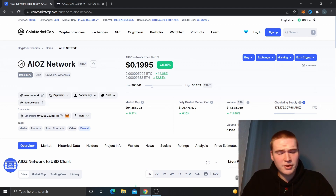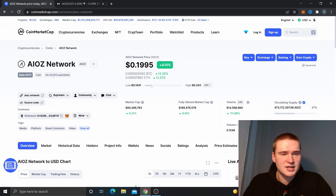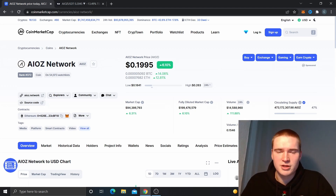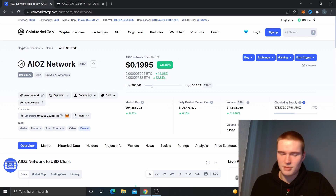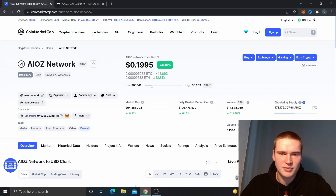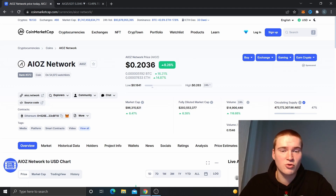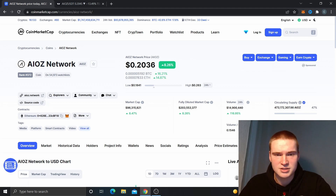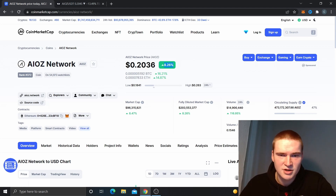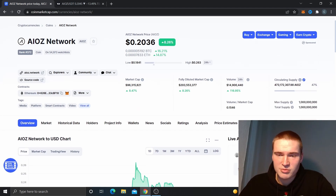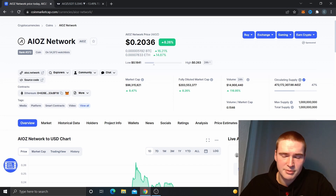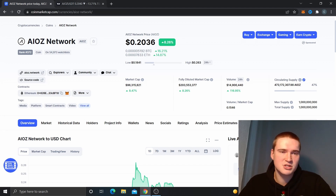I thought it would be interesting to analyze AIOZ Network. It has been added to Coinbase Pro and Coinbase respectively in the last few days, and the volume is still looking good compared to the market cap — at least it's 15.5x.